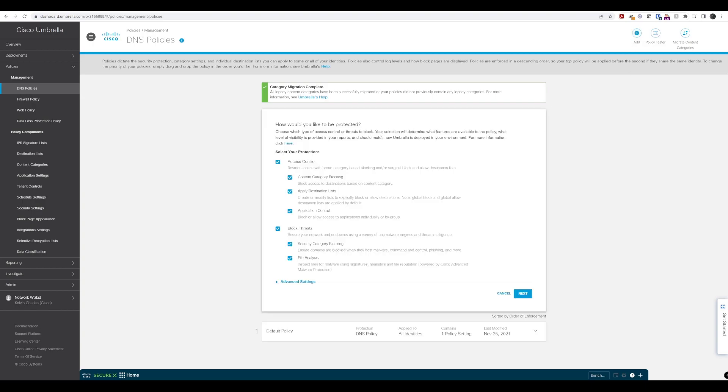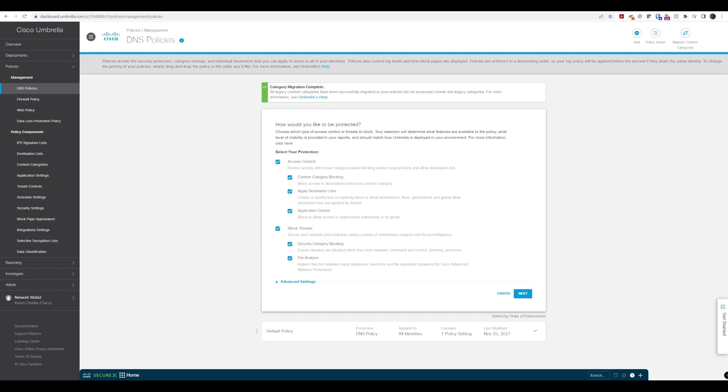On the first step, we see a list of options we can select or deselect regarding what sort of protection we're looking for with this specific policy. We've got the access policy broken down into content category, destination lists, and application control.